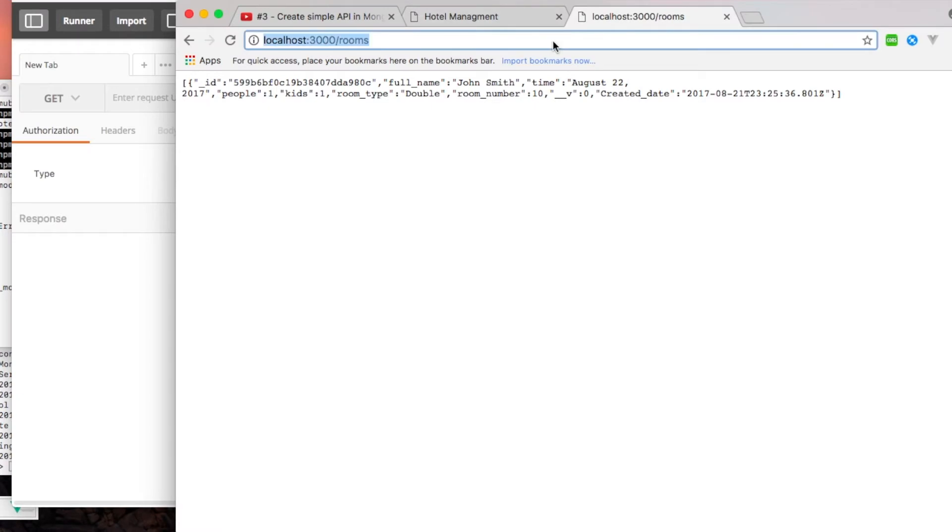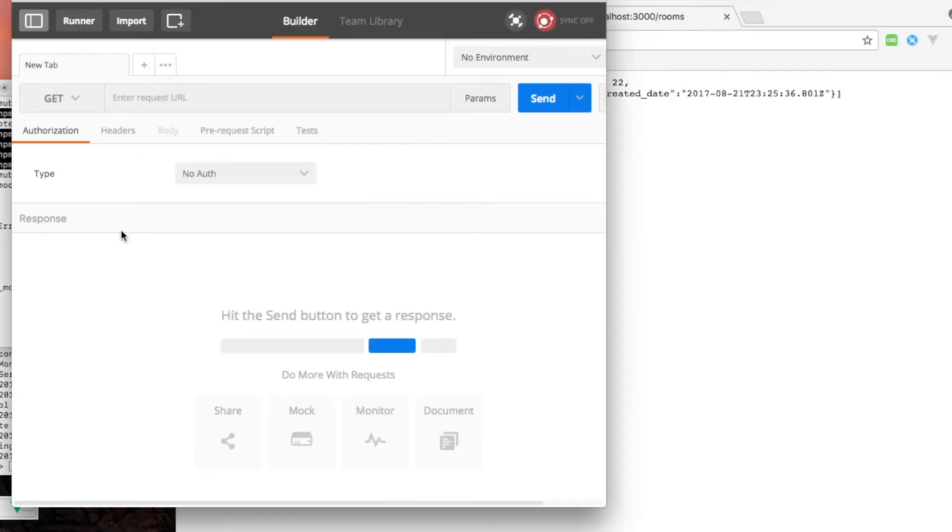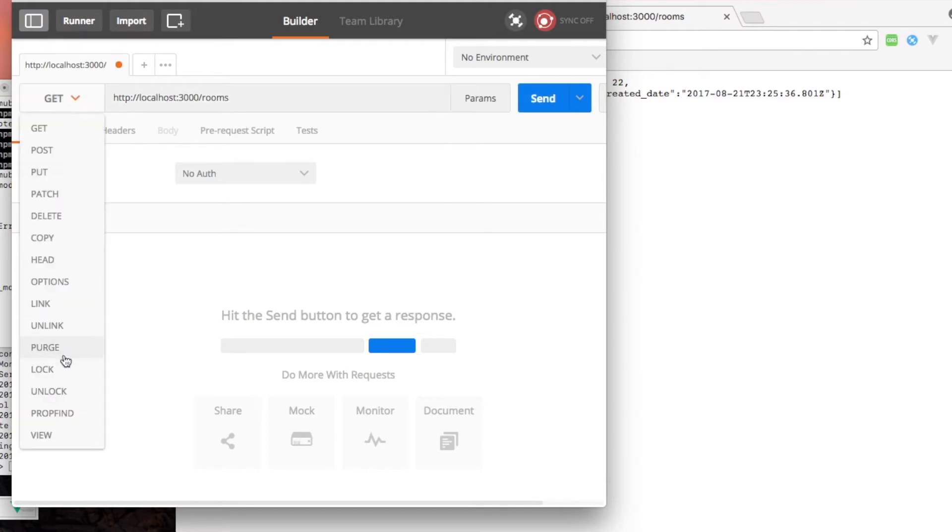So you can go ahead and grab this link here and paste it. You can choose any command that you want - get, post, put, or delete. The ones that we're interested in are get, post, and delete.